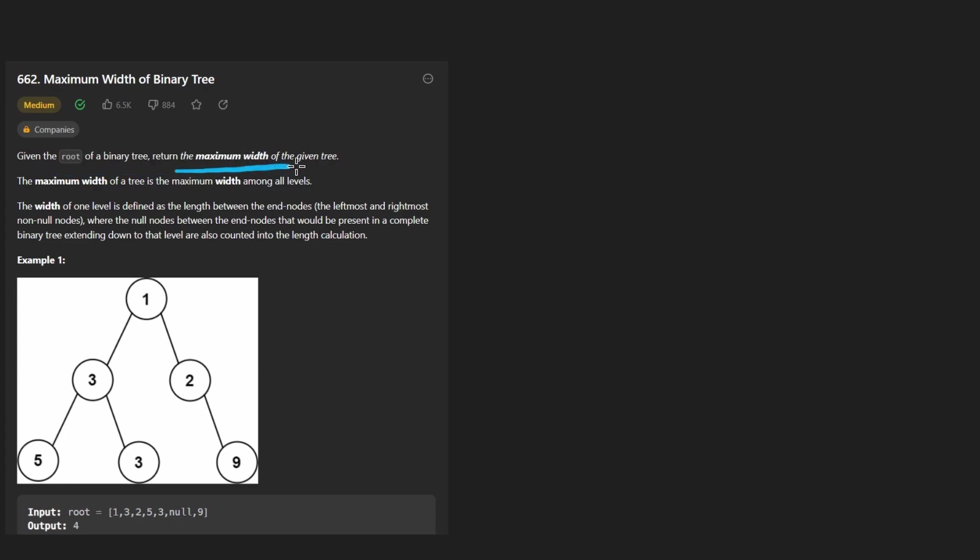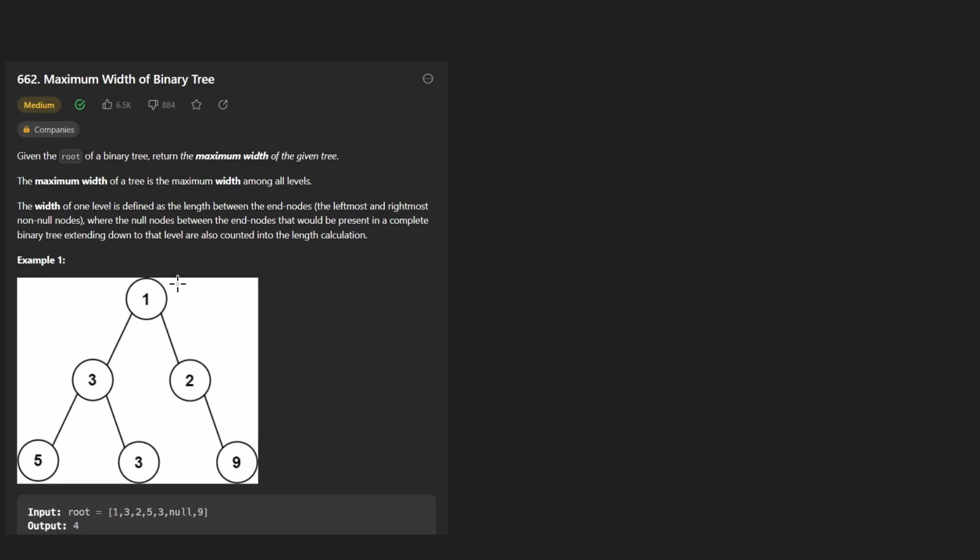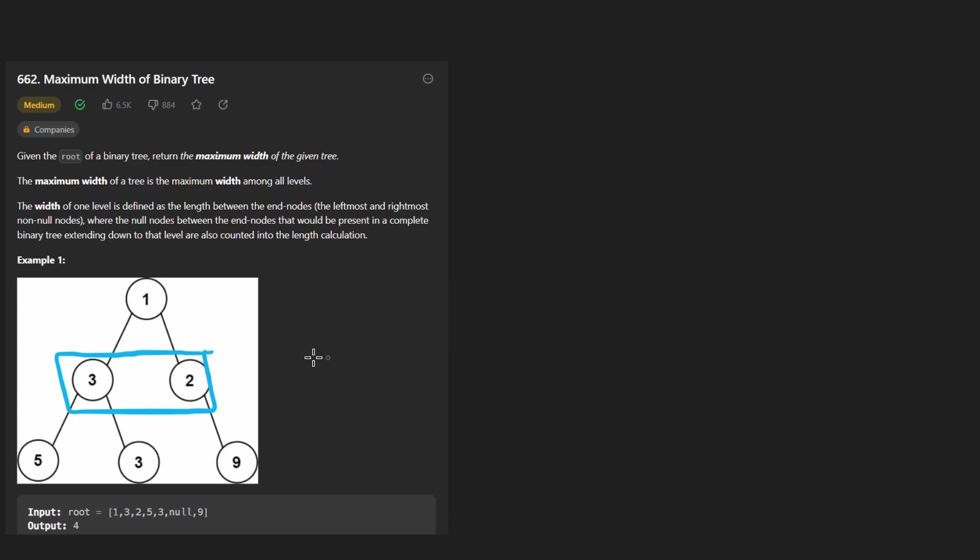Well, what is its maximum width? Well, it's a bit different than what you might expect. Taking a look at this binary tree, this level has a width of one because there's just a single node in that level. The second level has a width of two. There's two nodes in this level.